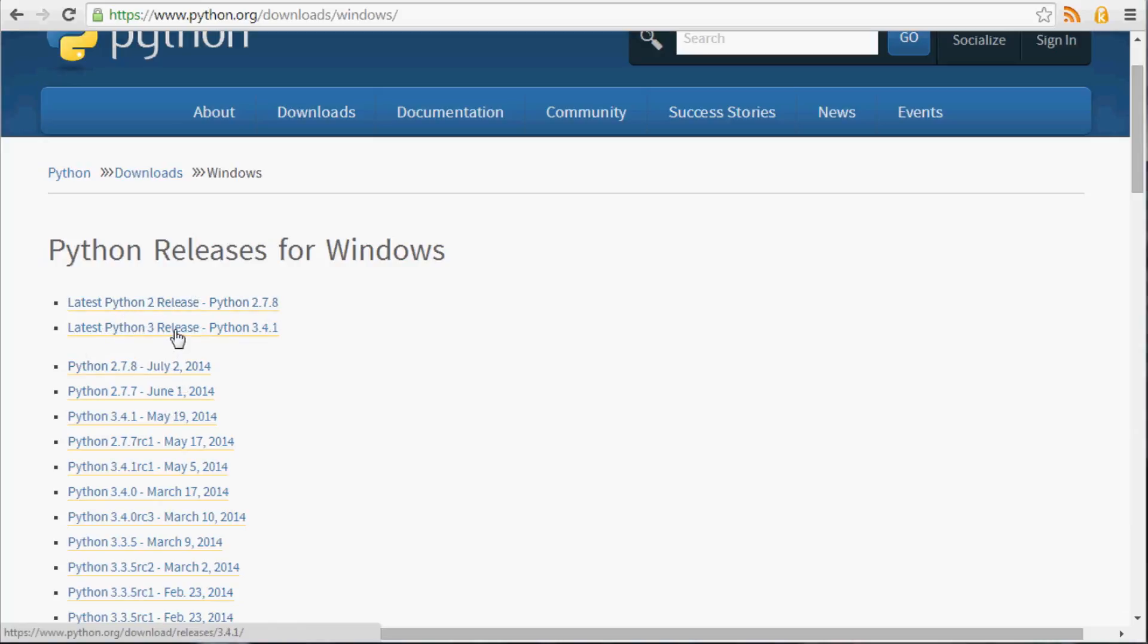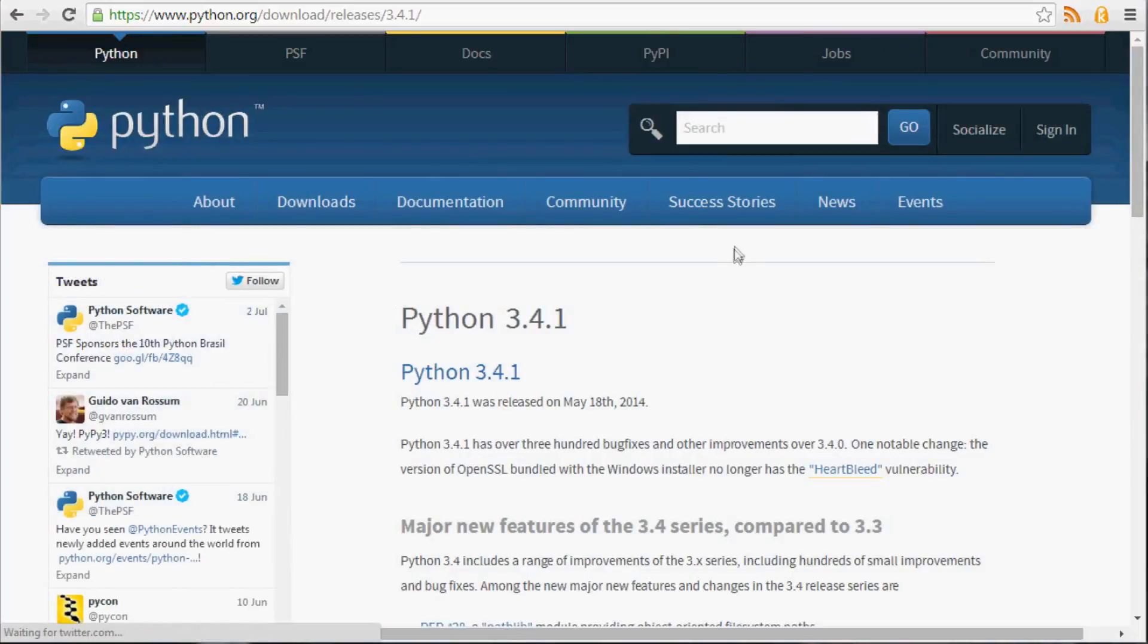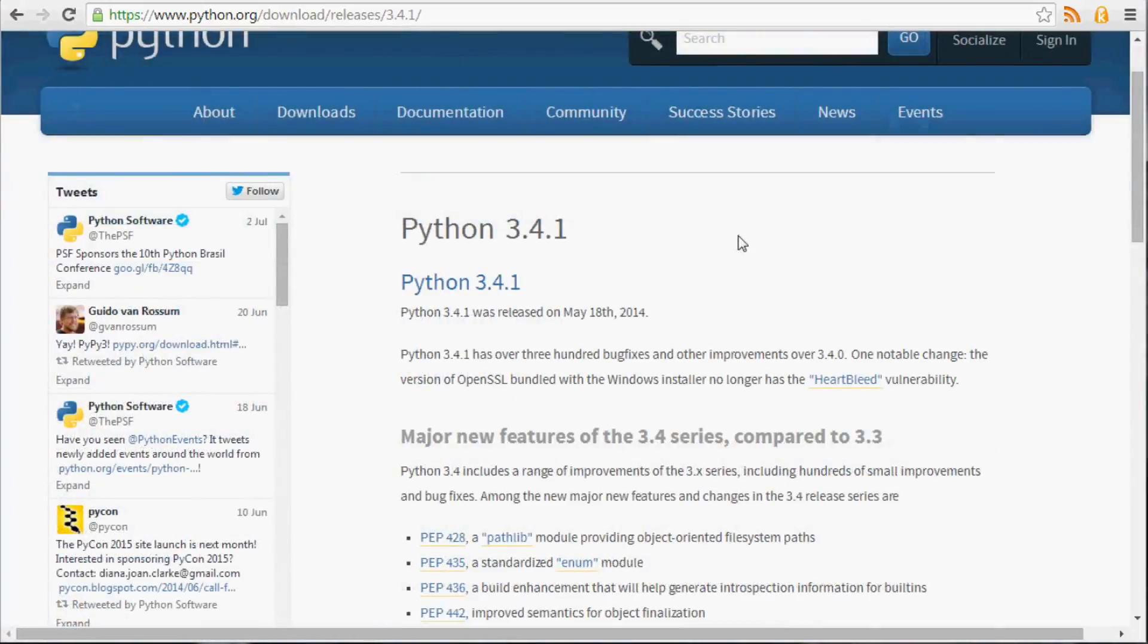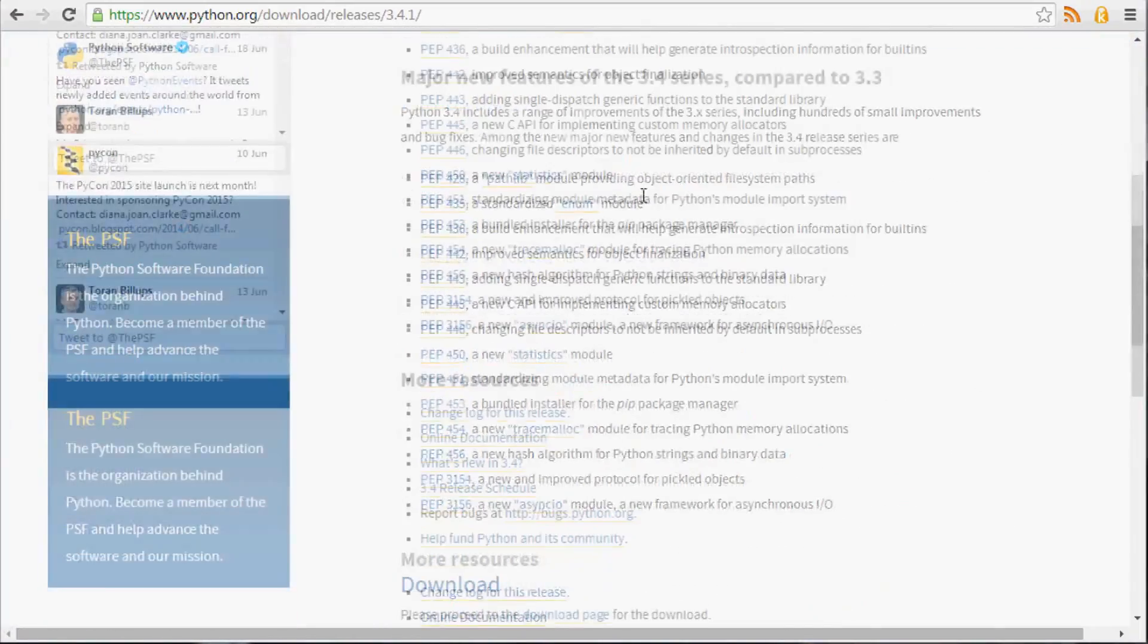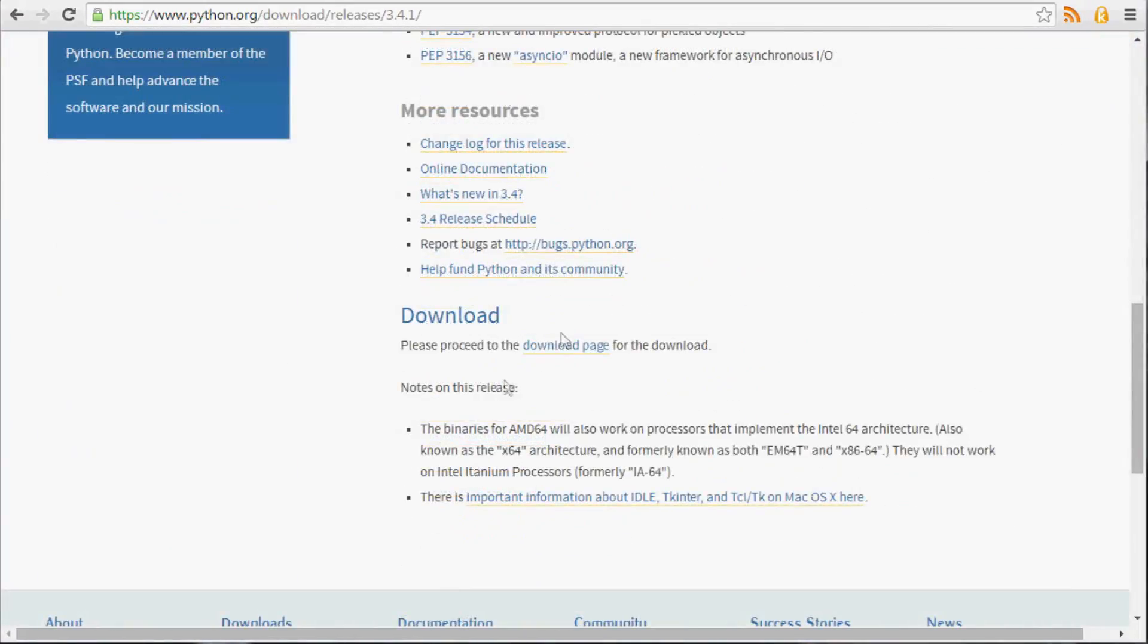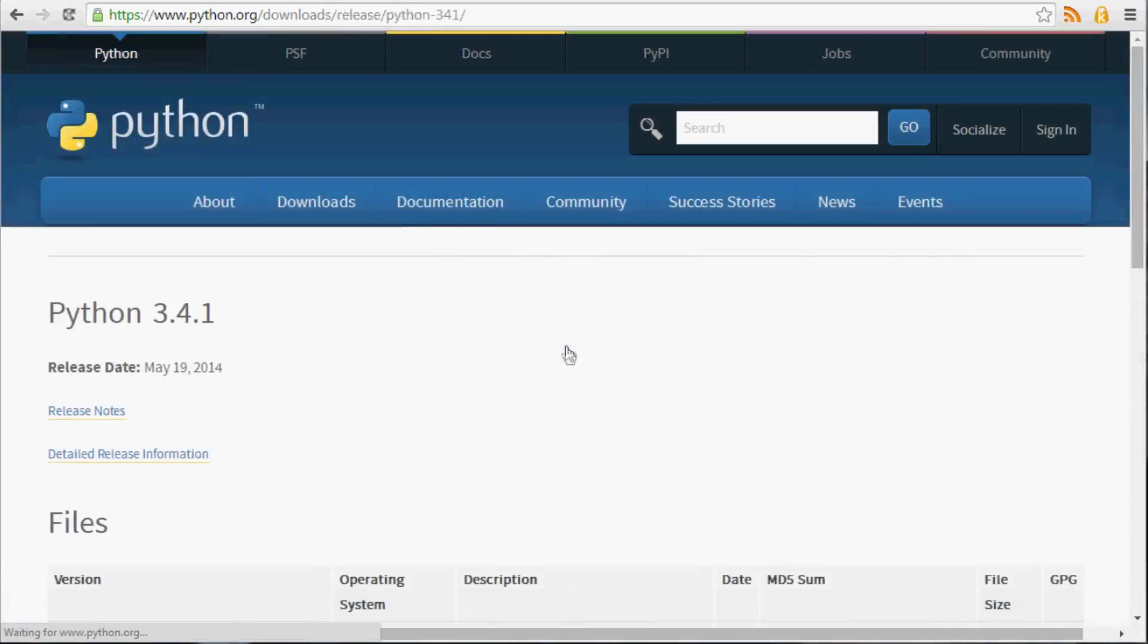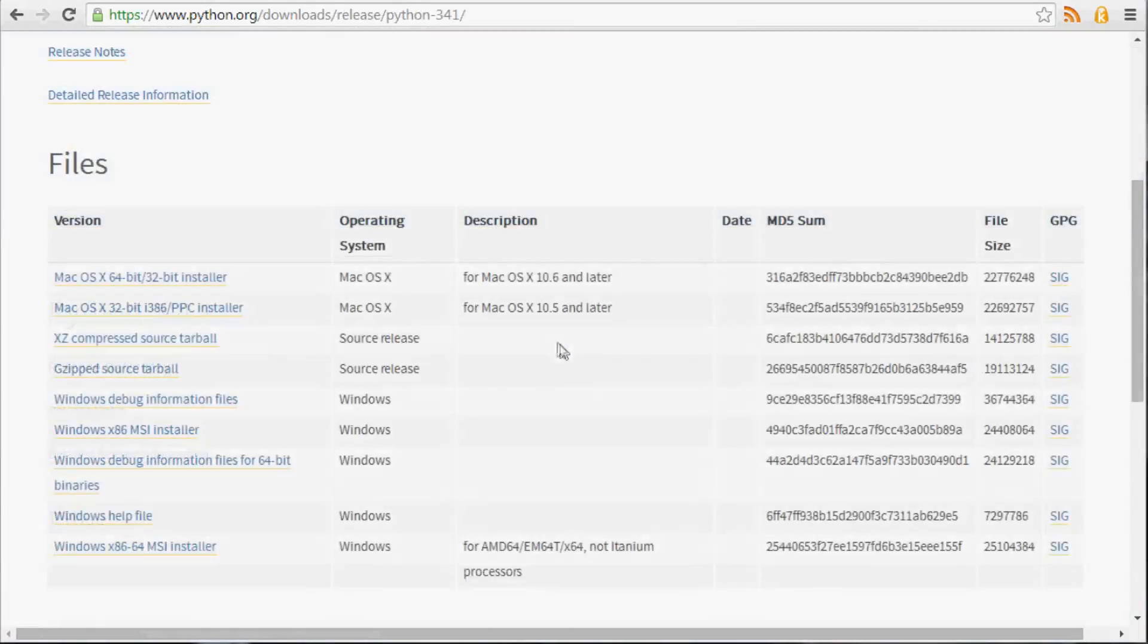So let's click on 3.4.1 or whatever the latest one is for you. You can come down here, we'll go to Download, proceed to the Download page. We'll click on that. For me again, I'm on a Windows 64-bit machine. Now you can download whichever version you want.